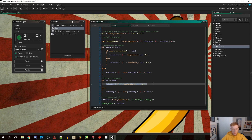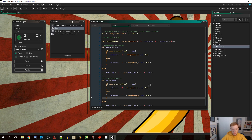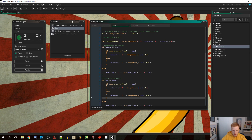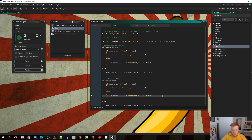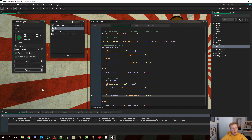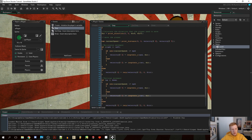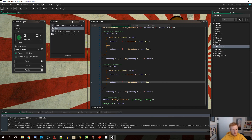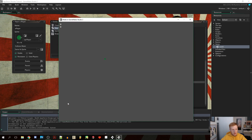We're going to do exactly the same thing for the y coordinate — just copy the logic down and change x to y. Then save it and play.